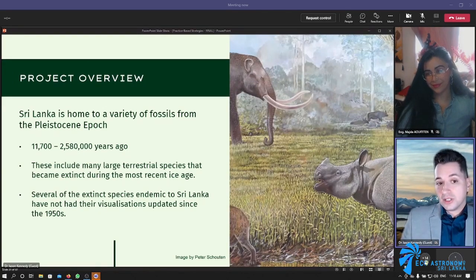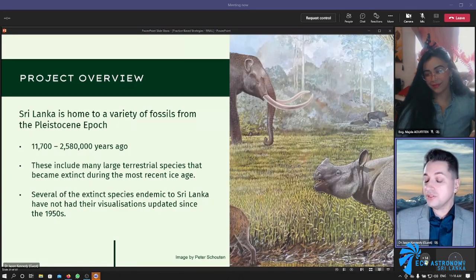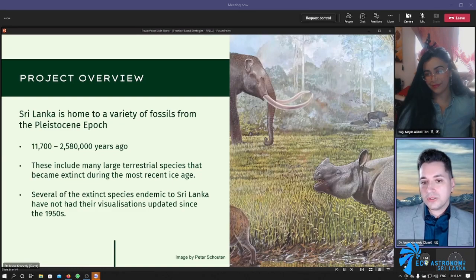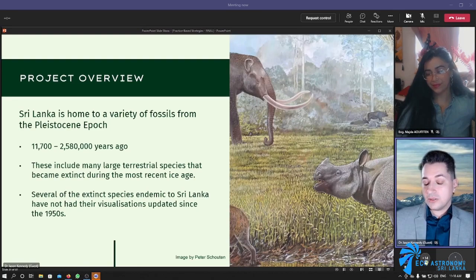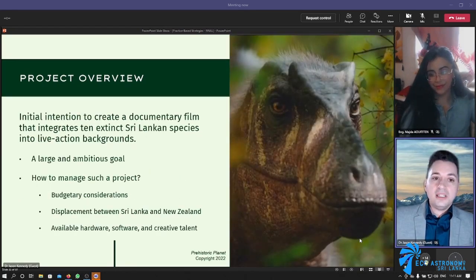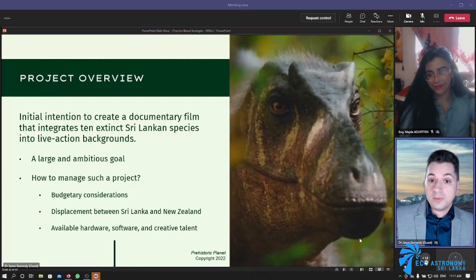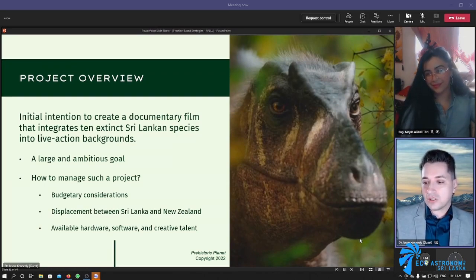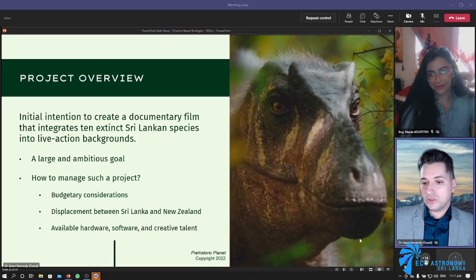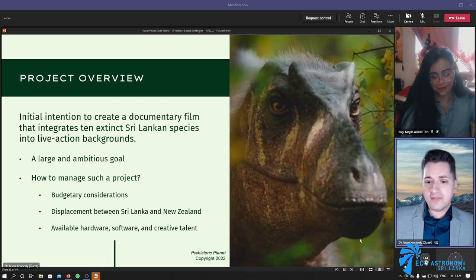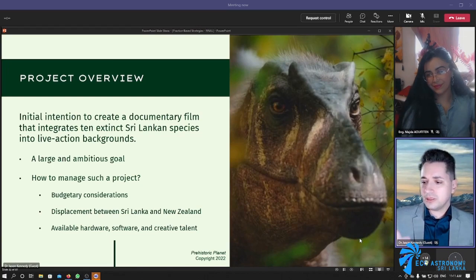Sri Lanka is home to a variety of fossils from the Pleistocene epoch — specifically somewhere between 11,700 years ago and 2.58 million years ago. These include many large terrestrial species that became extinct during the most recent ice age. Several of the extinct species that were endemic to Sri Lanka have not had their visualizations updated since the 1950s. So this project allows us to create much more modern understandings of these creatures.